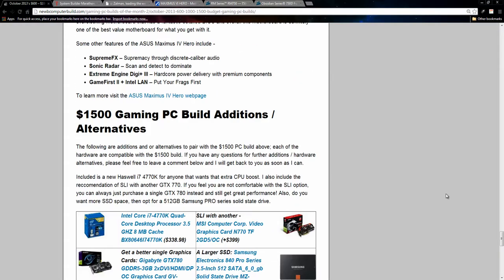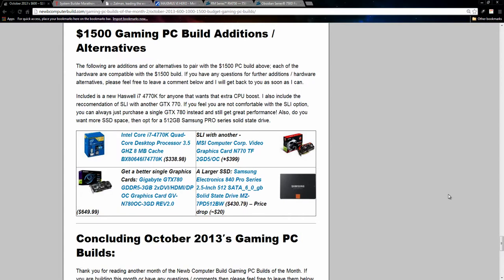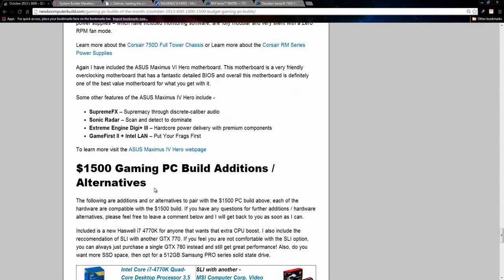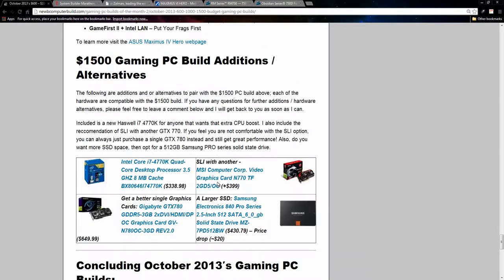All right. That does it for the three builds for this month here at Noob Computer Build in October 2013. If you have any questions, please leave a comment. You can also visit the site here at noobcomputerbuild.com and leave a comment right on the article where I'll answer as soon as I can. But until next time, thank you for watching and enjoy building. Thanks.